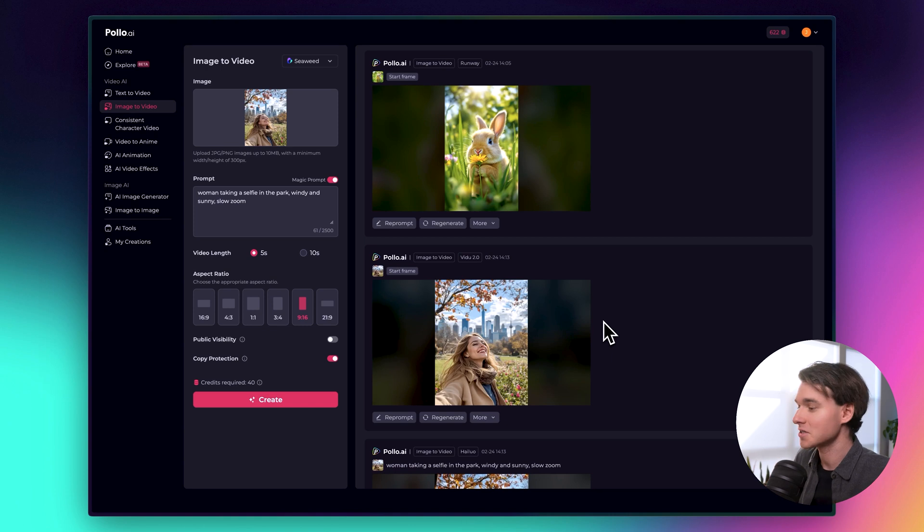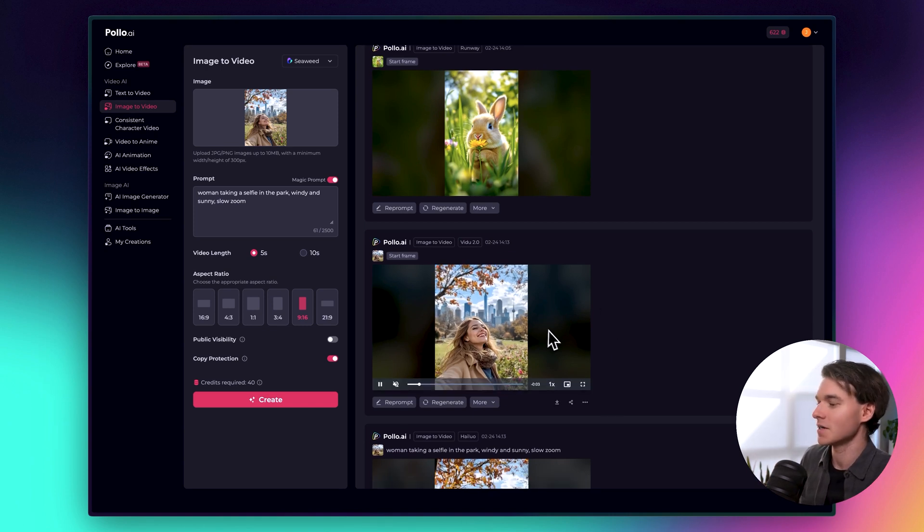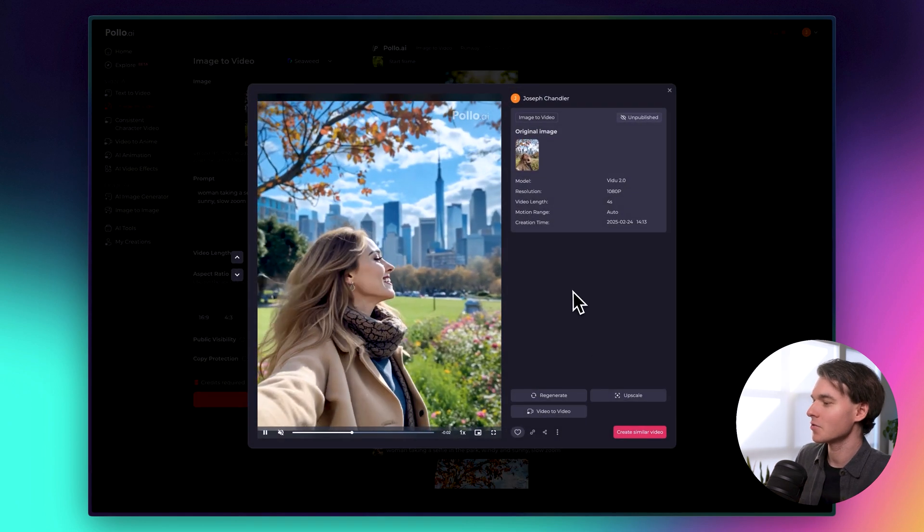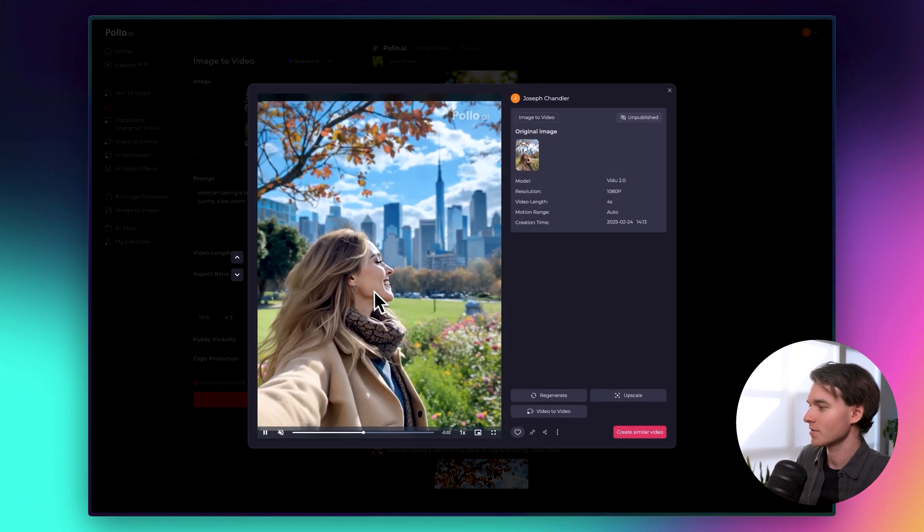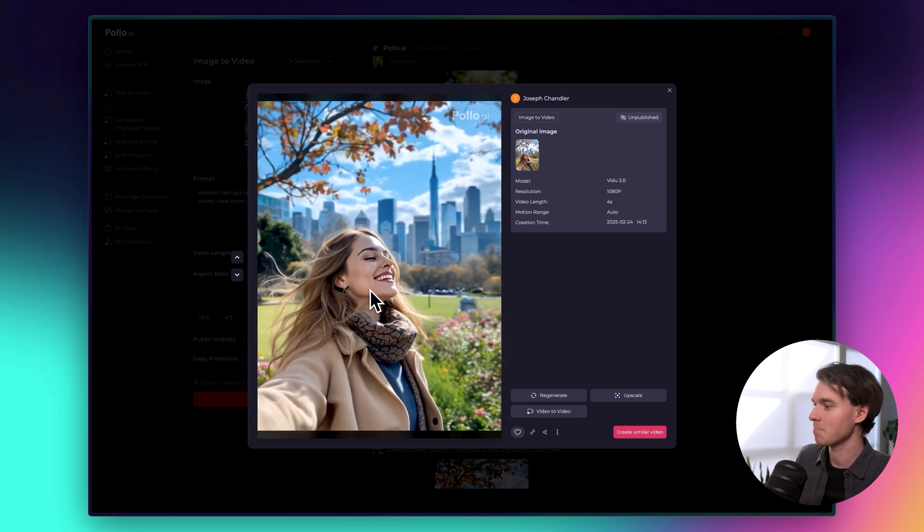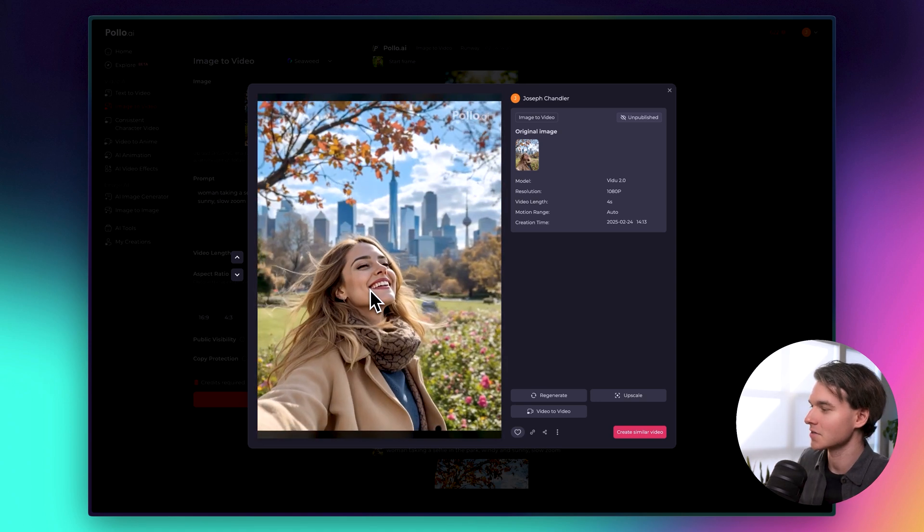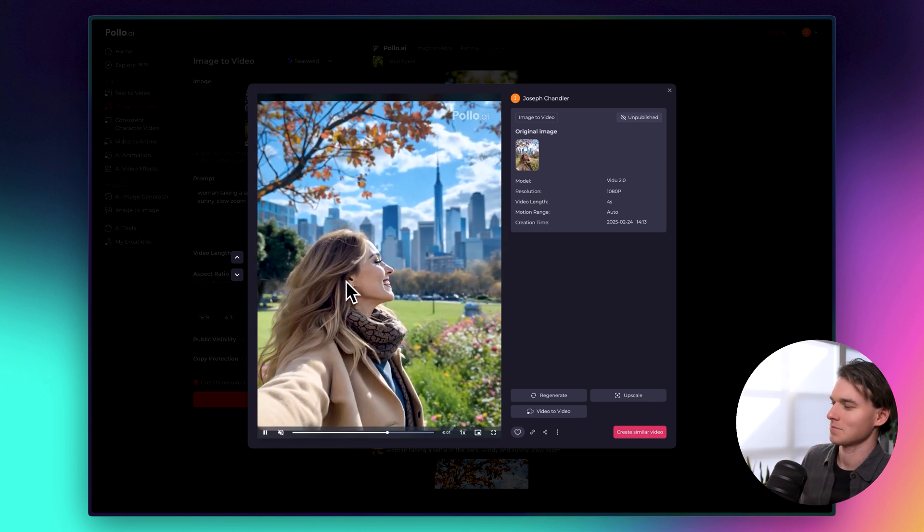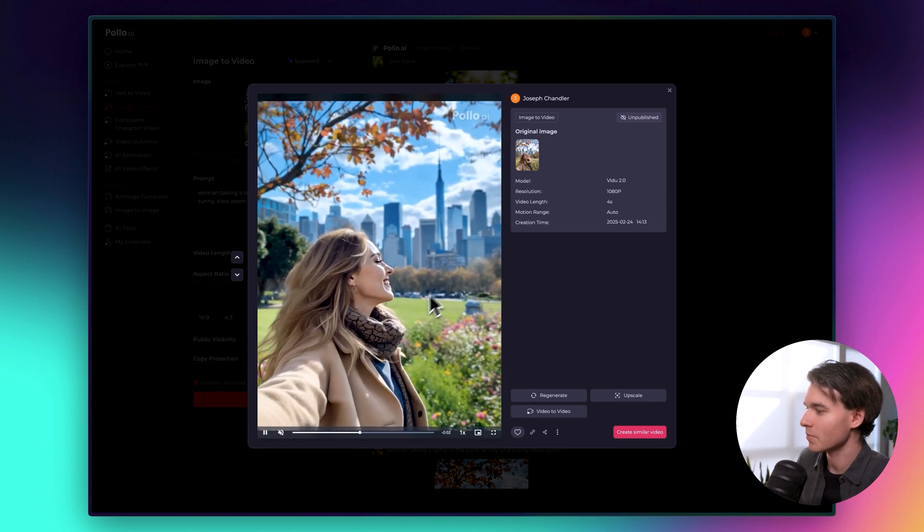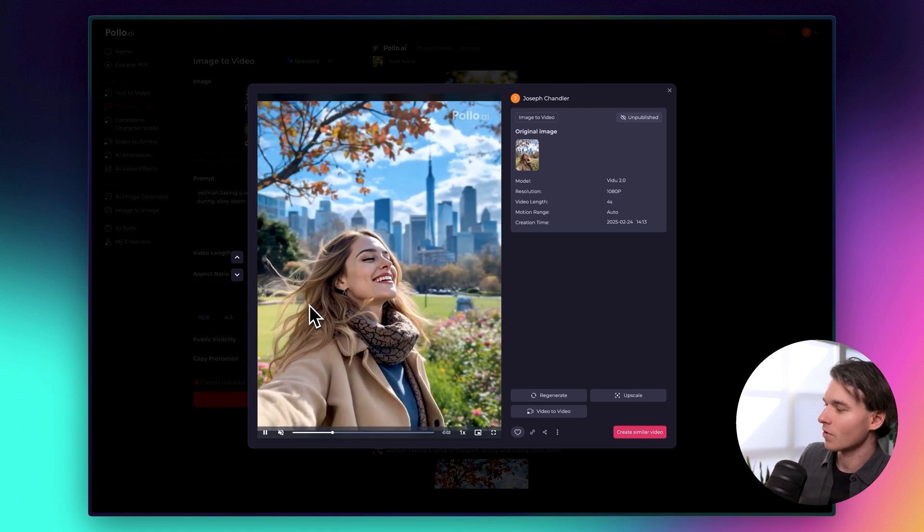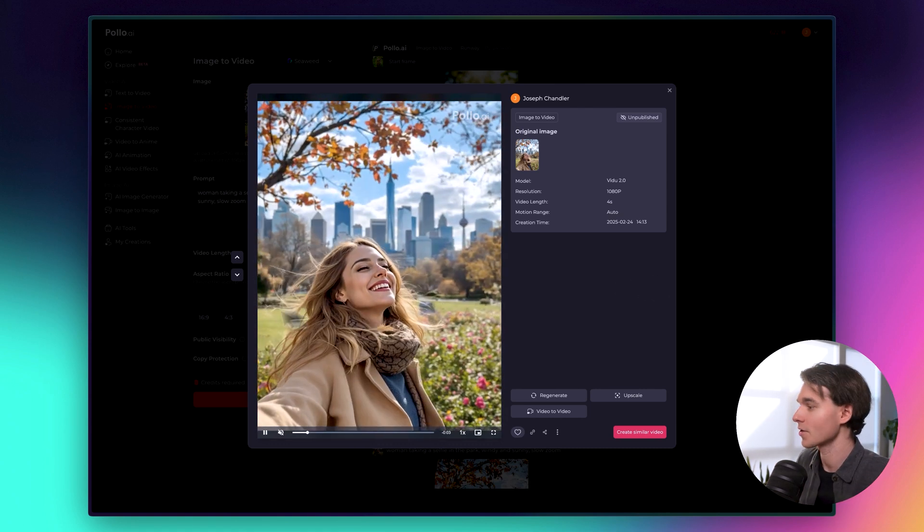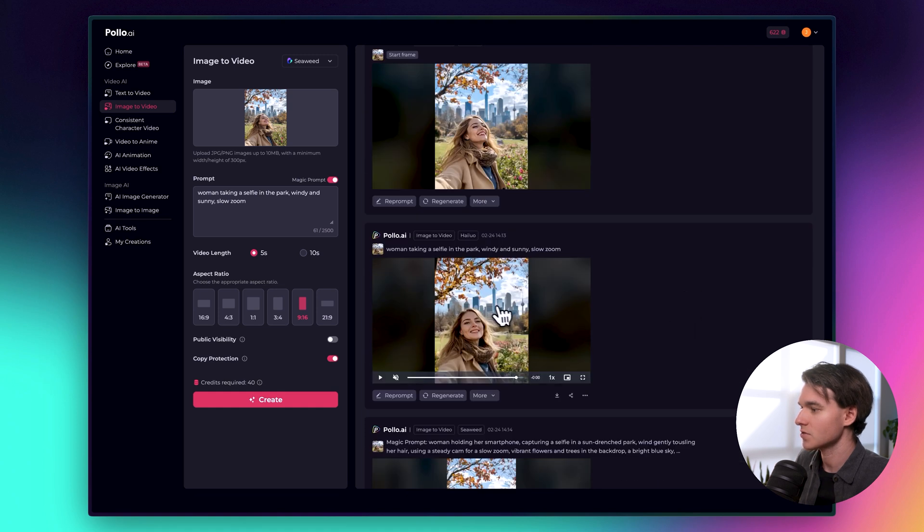Alright. Now the generations are complete. So let's check them out. So first we have the Vaidu generation. So we'll click on it. We can get a better view here. And wow. So you see that camera movement to the right there. That was actually really impressive because it generated a whole new section of the city in the background, which is incredible. And you can see some movement in the park behind her and the hair movement all looks really convincing. So overall, incredible.